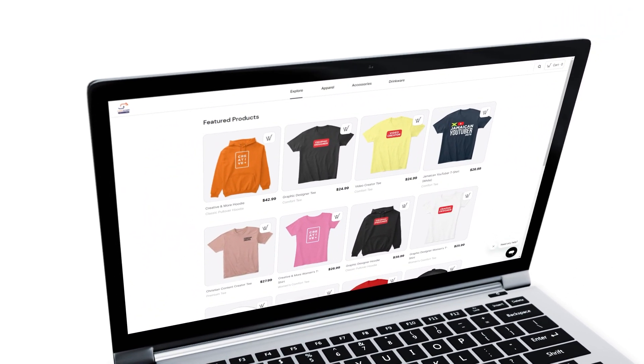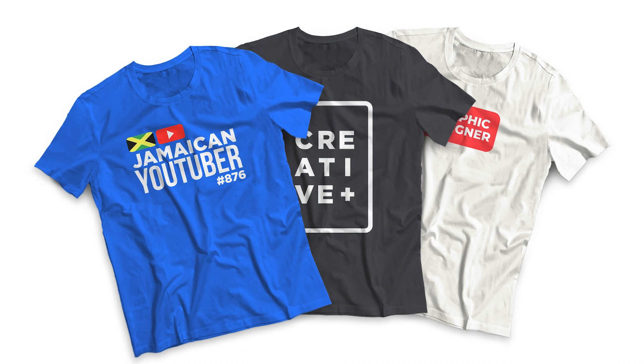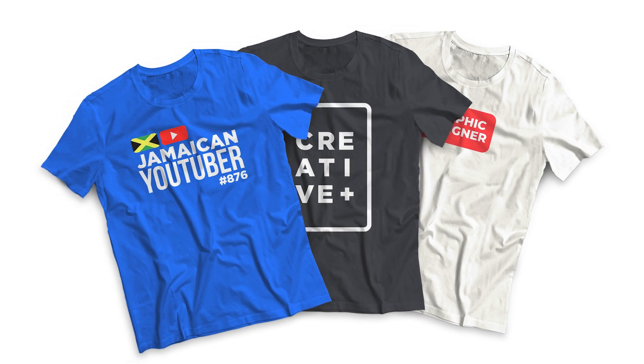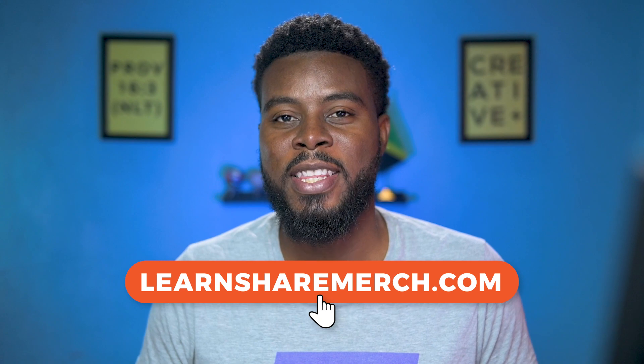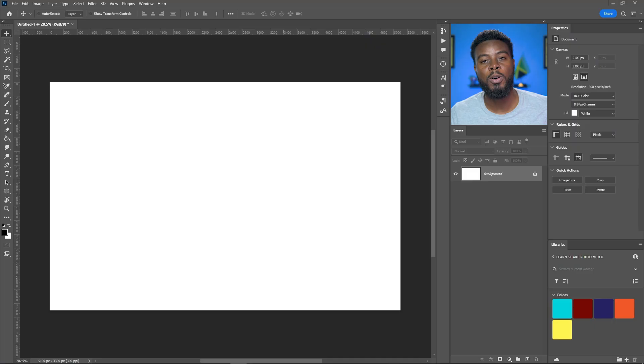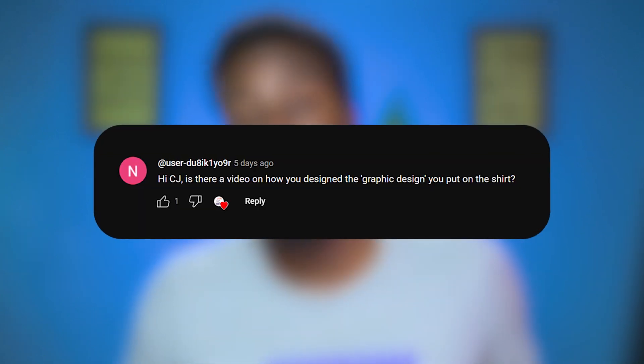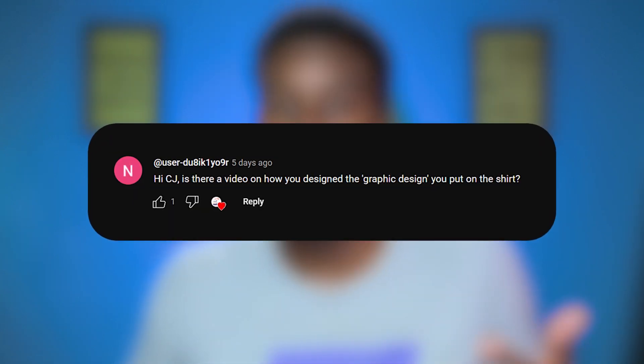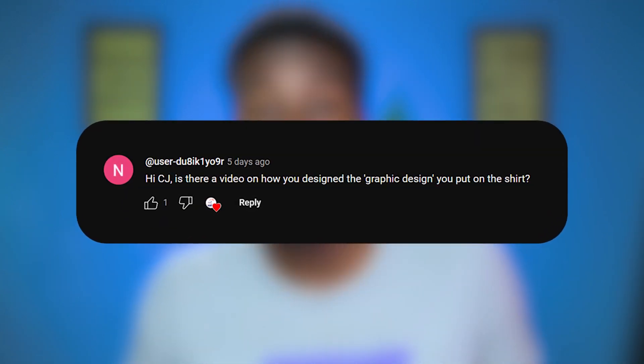You can also get video creator t-shirts as well as Christian creative t-shirts. Check out my store using the link in this video's description. Somebody left a comment asking if I had done a tutorial on how I designed my own designs, and I said no but it's a great idea.